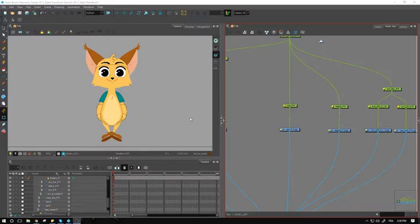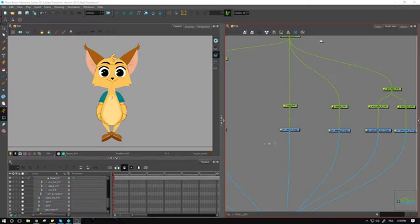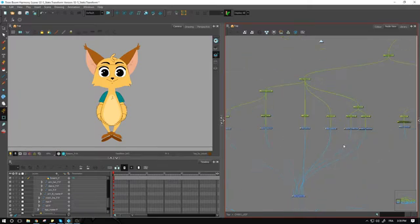Hey guys, welcome back. In this tutorial we're looking at how to apply deformation to the body. It's going to be quite a bit of work so let's get started right away. We have the arm over here — I'm starting from the left side of my structure.